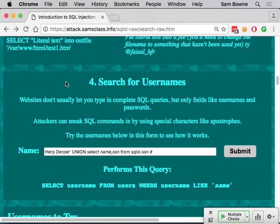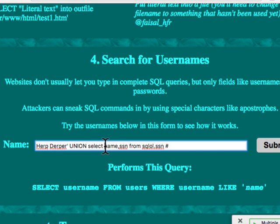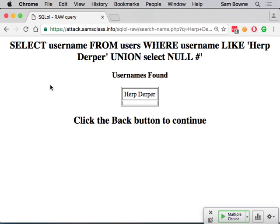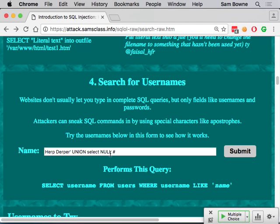You put in nulls. The book recommends a process of finding how many columns there are by selecting null — you don't even have to say what table it's from. You can submit it and see there's a null result. If you don't know how many columns there are, just try one null, then two, three, four, and see when it works. When you have enough nulls for it to work, you've found the number of columns.